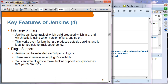Plugin support: Jenkins is built on a plugin system and can be extended via many plugins — there are lots of plugins available, and you can also write your own.